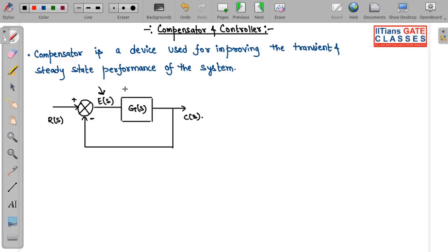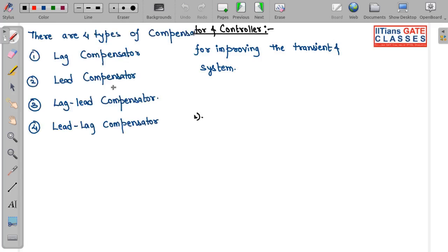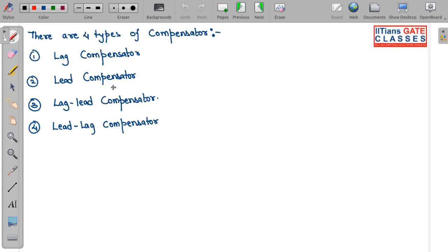This is the basic difference between compensator and controller. You can say controller is a little bit cheaper, whereas compensator is a little bit on the costlier side, and designing a compensator is also complex compared to controller, because here you are basically modifying the total system, whereas in controller you won't be modifying the system — you directly have chips like proportional controller, proportional integral, proportional derivative, or proportional integral derivative controller. Now let us discuss about the types of compensator — what are the types and what does each compensator do.